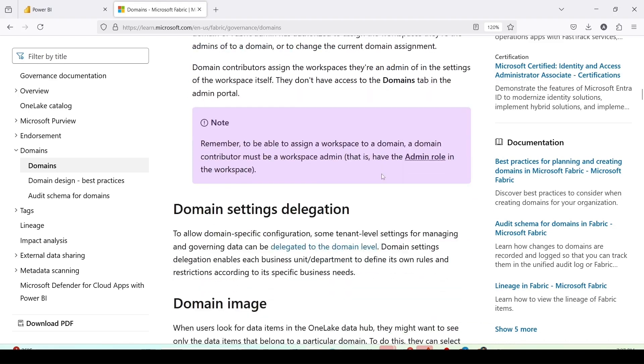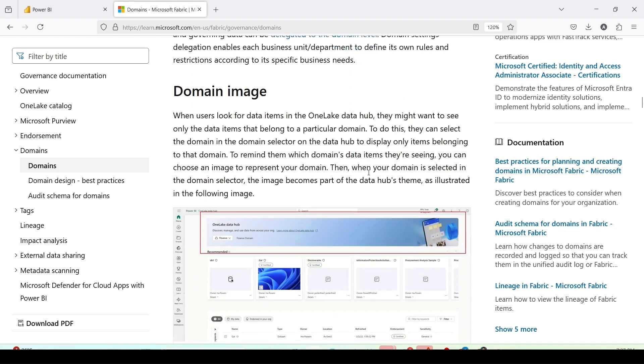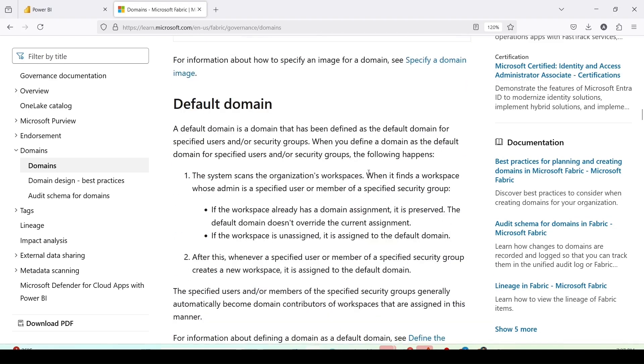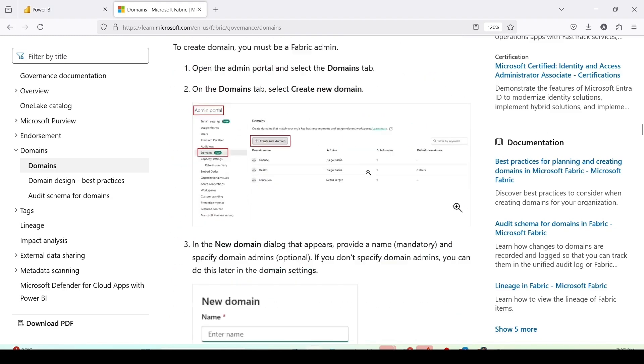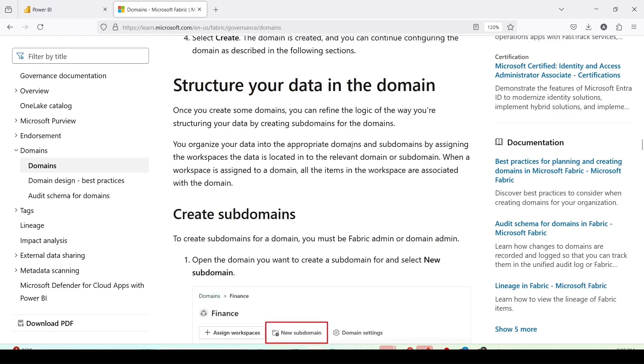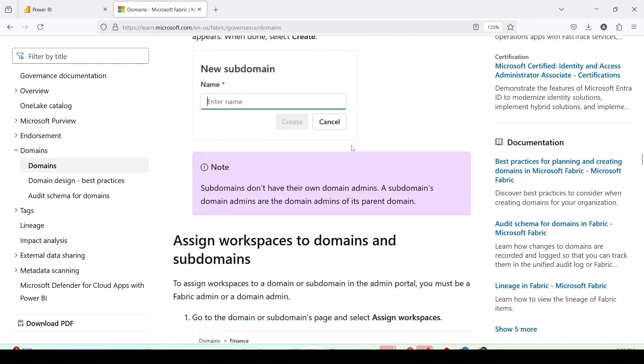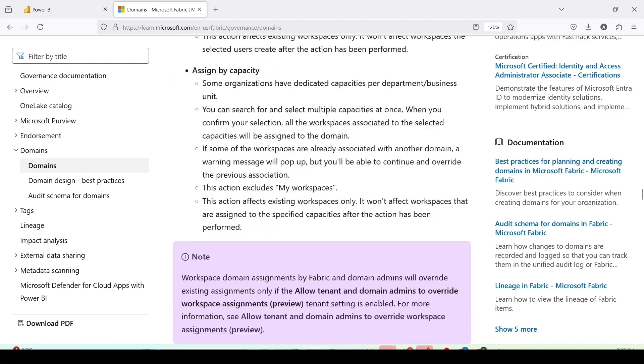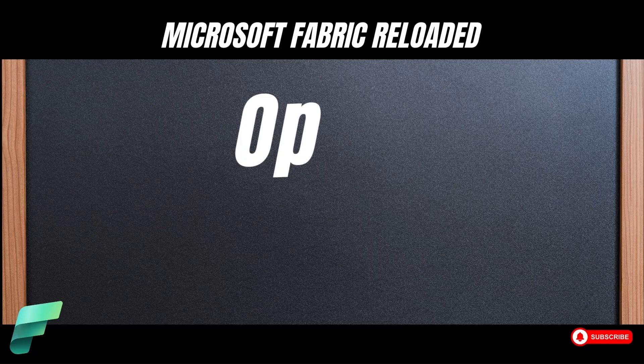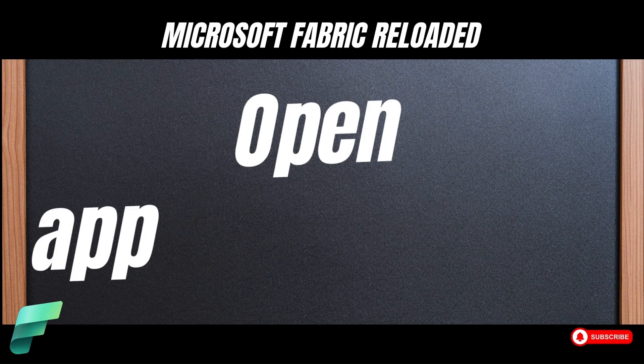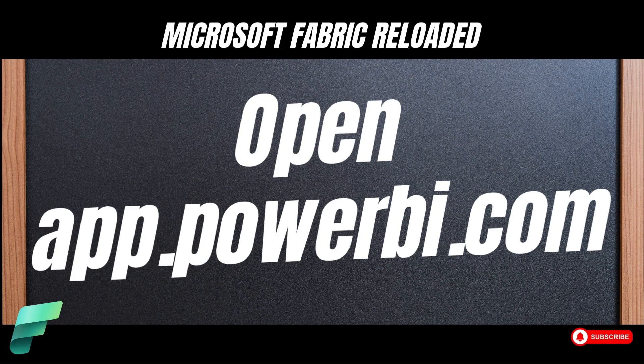Then we have more detail like domain setting delegation, domain image, domain default, creation of domain, structure of your data in the domain, etc. So you can have a look at this document. But what I am going to do is, I am going to take you through Microsoft Fabric.